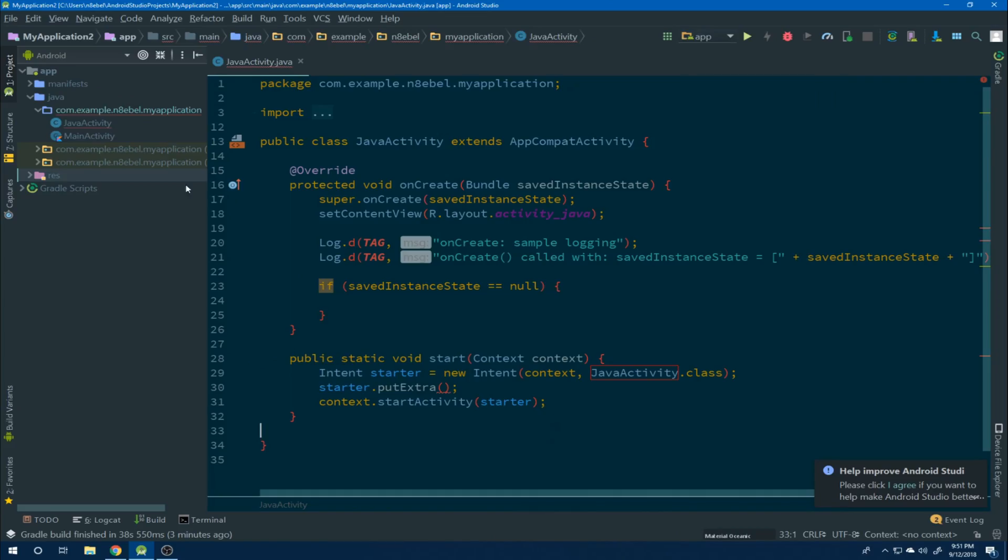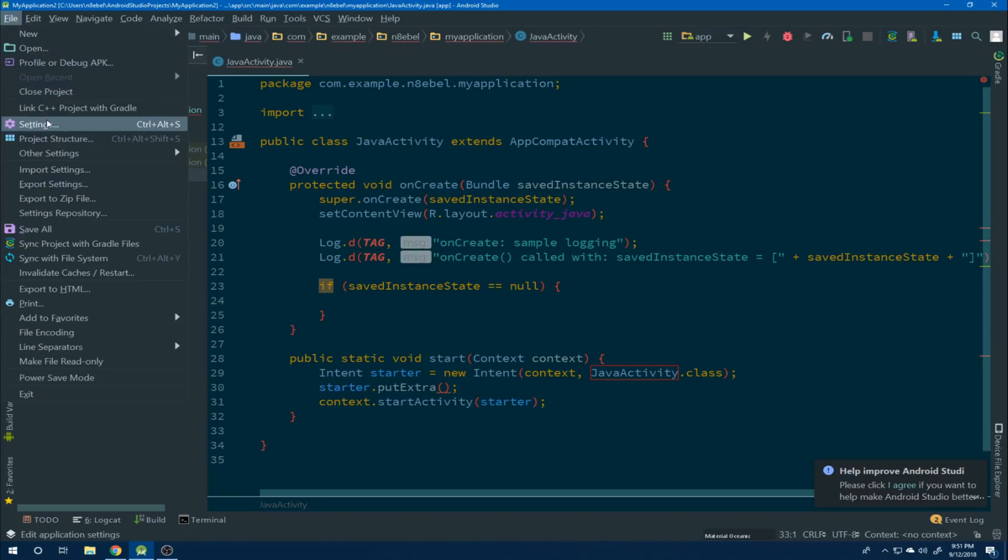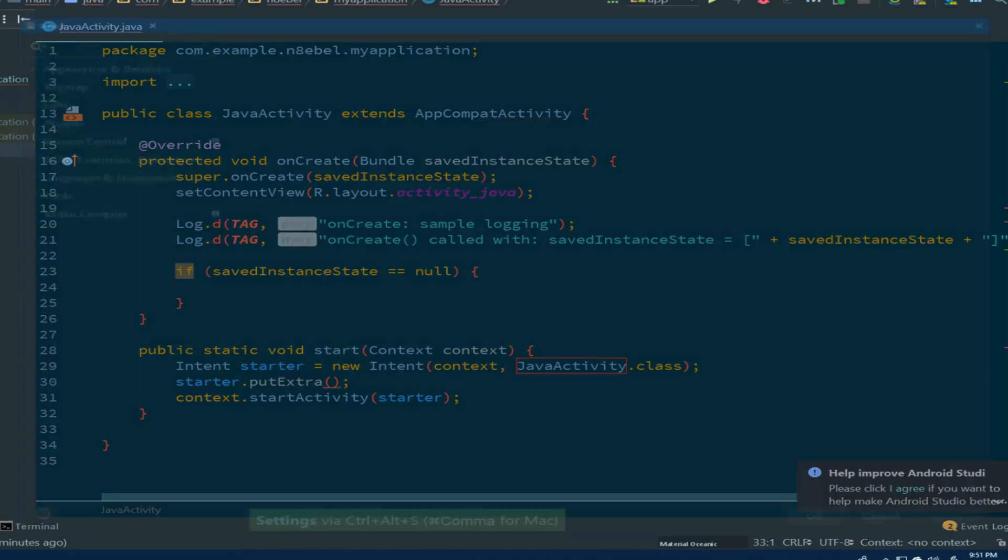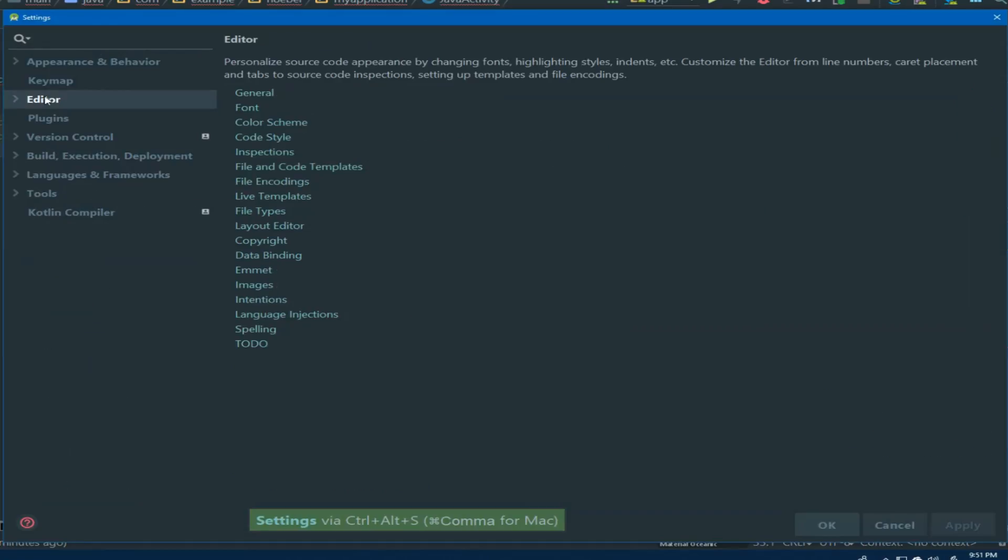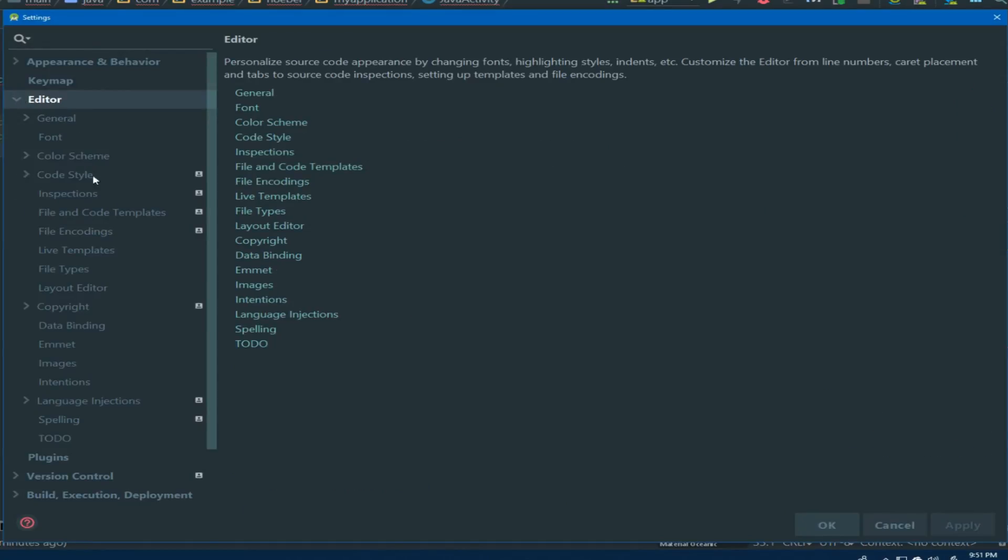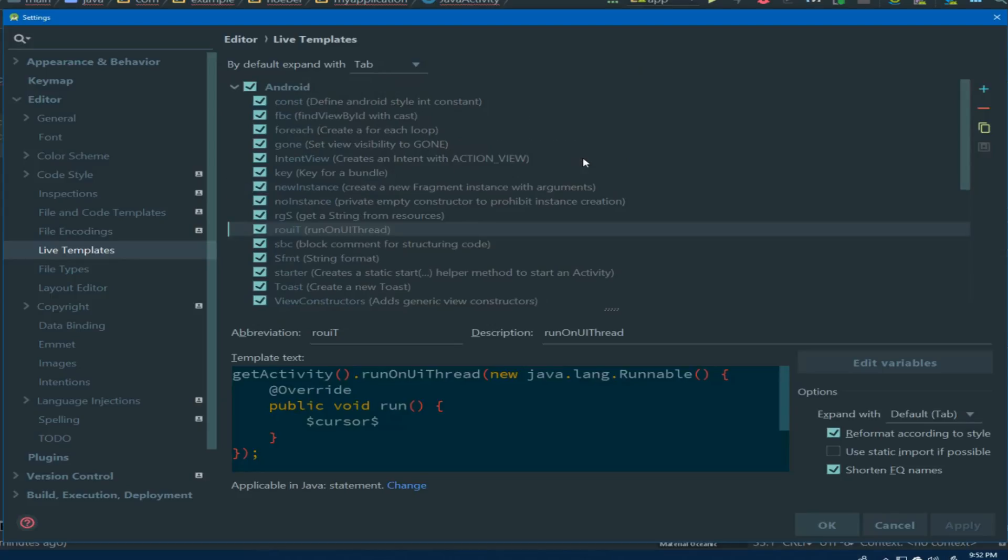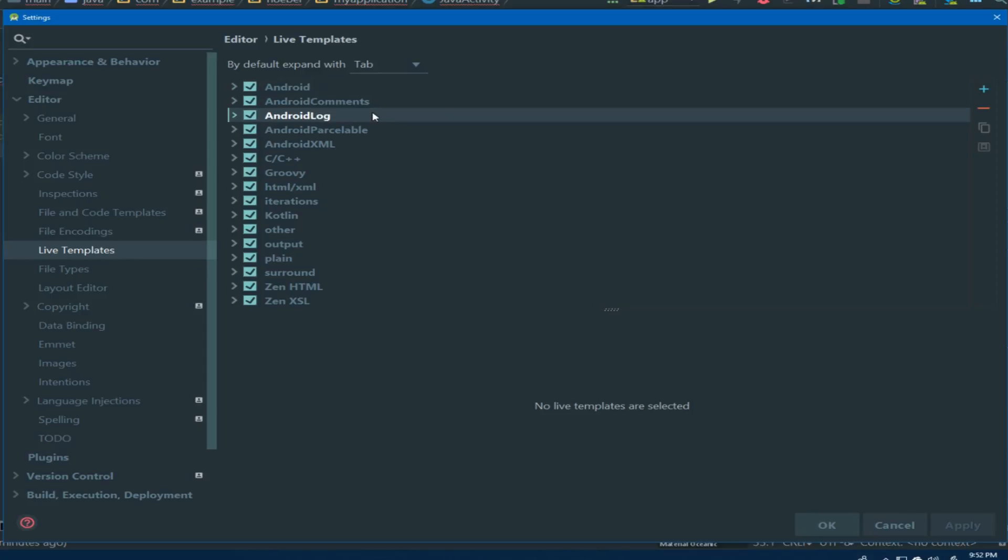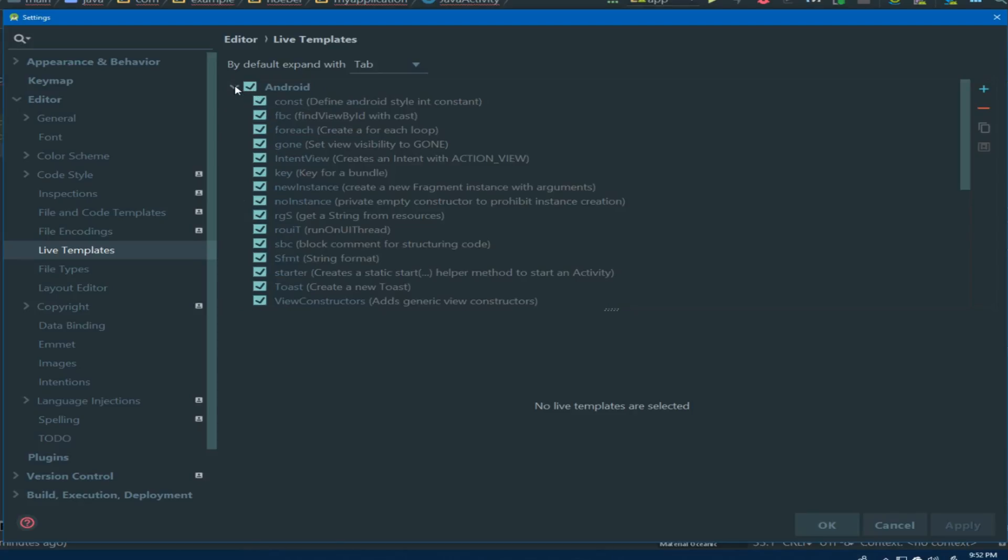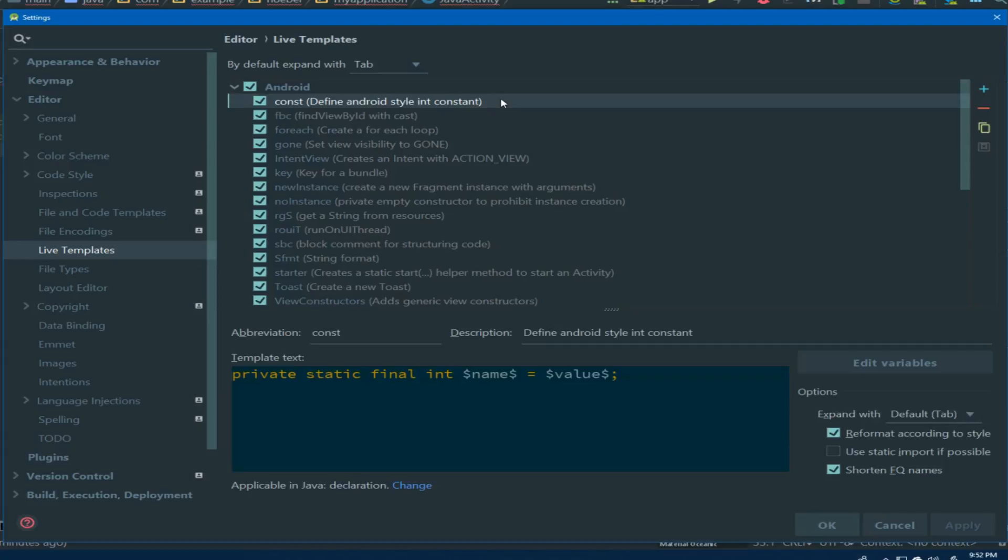To view the available live templates, navigate to your settings menu, then go to editor and under that look at the live template section. Within this menu, we see a number of different sectioned dropdowns. All of these provide different live templates related to different types of functionality. We see multiple ones related to Android or to Kotlin or to things like plain text editing as well.